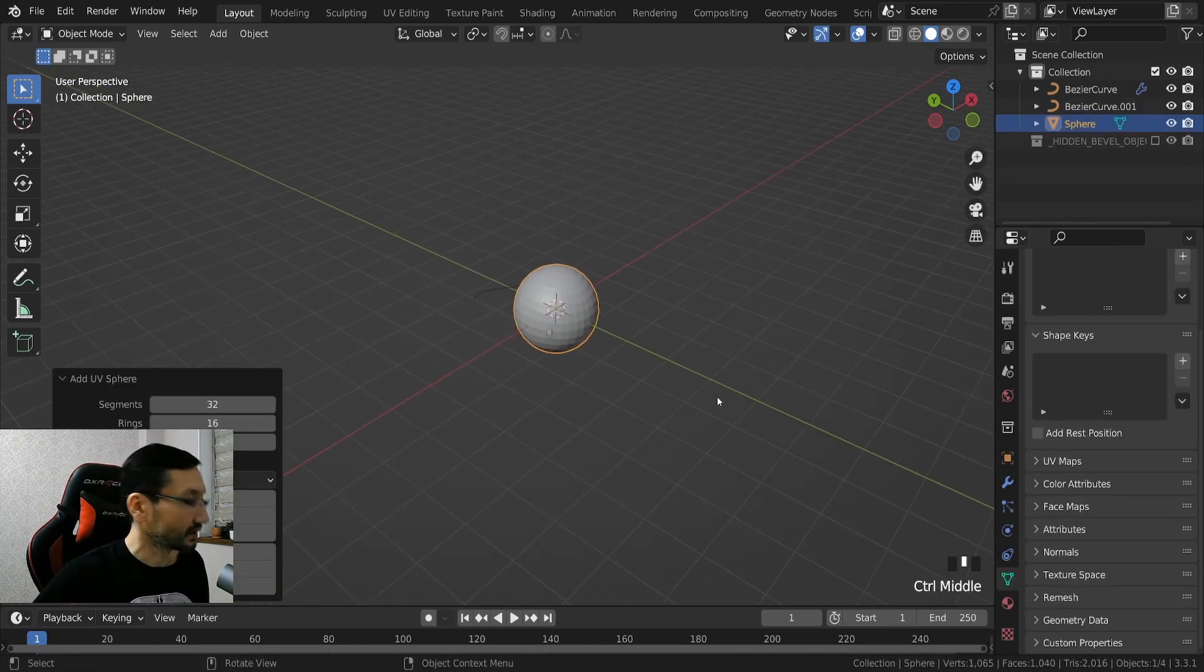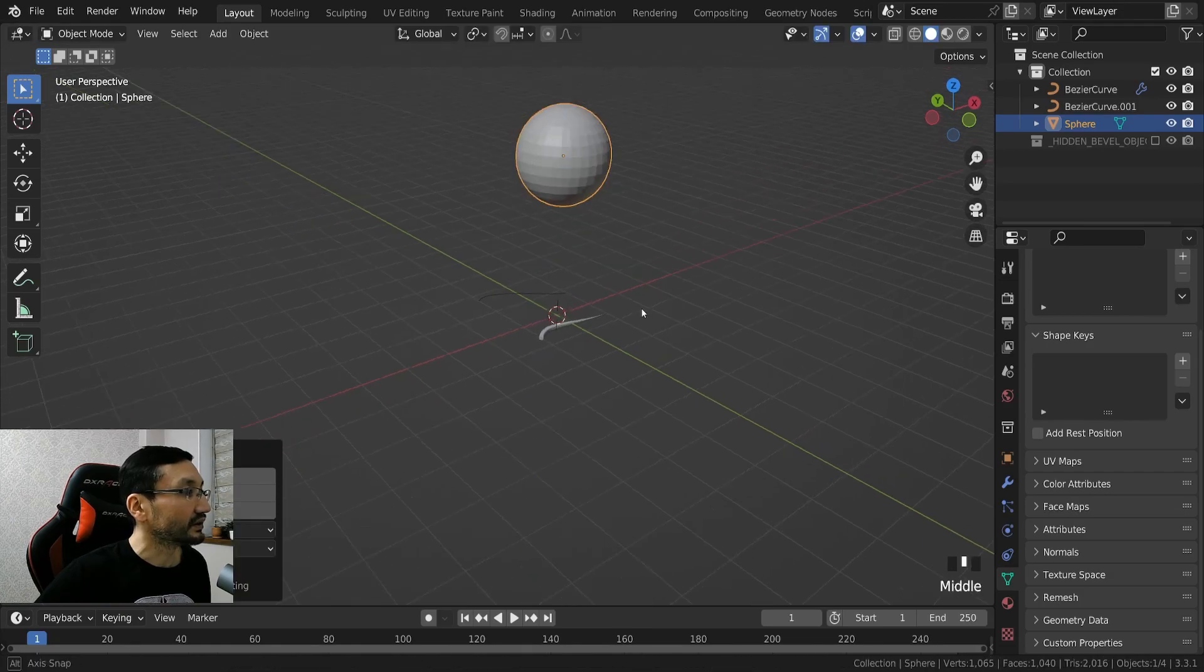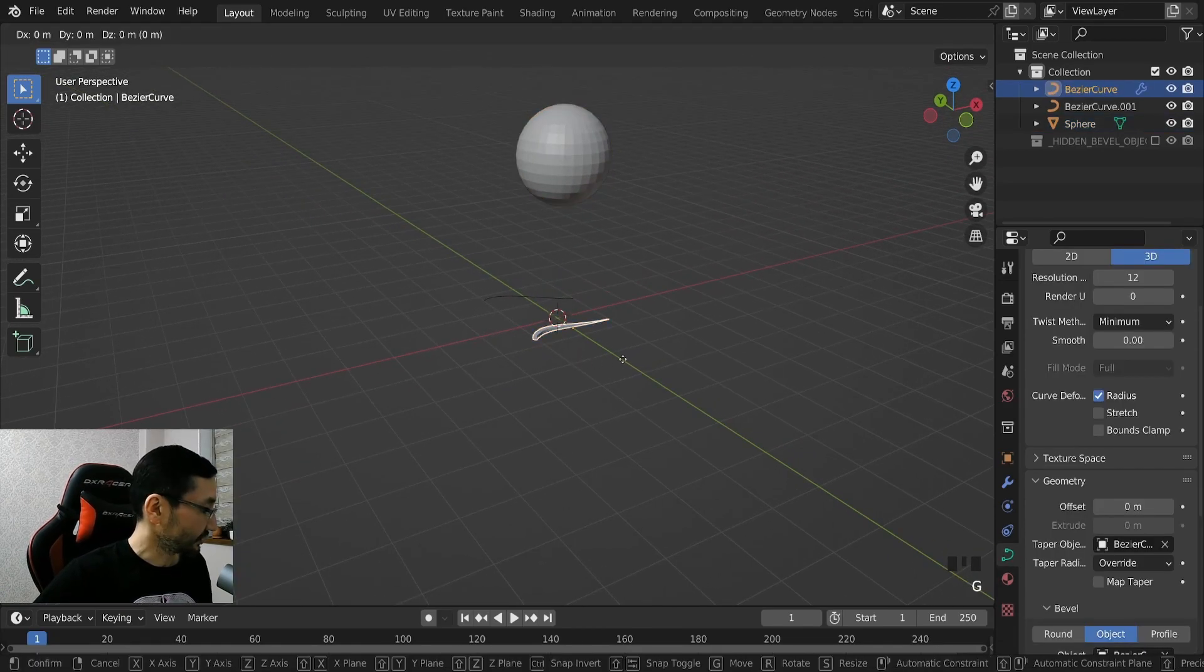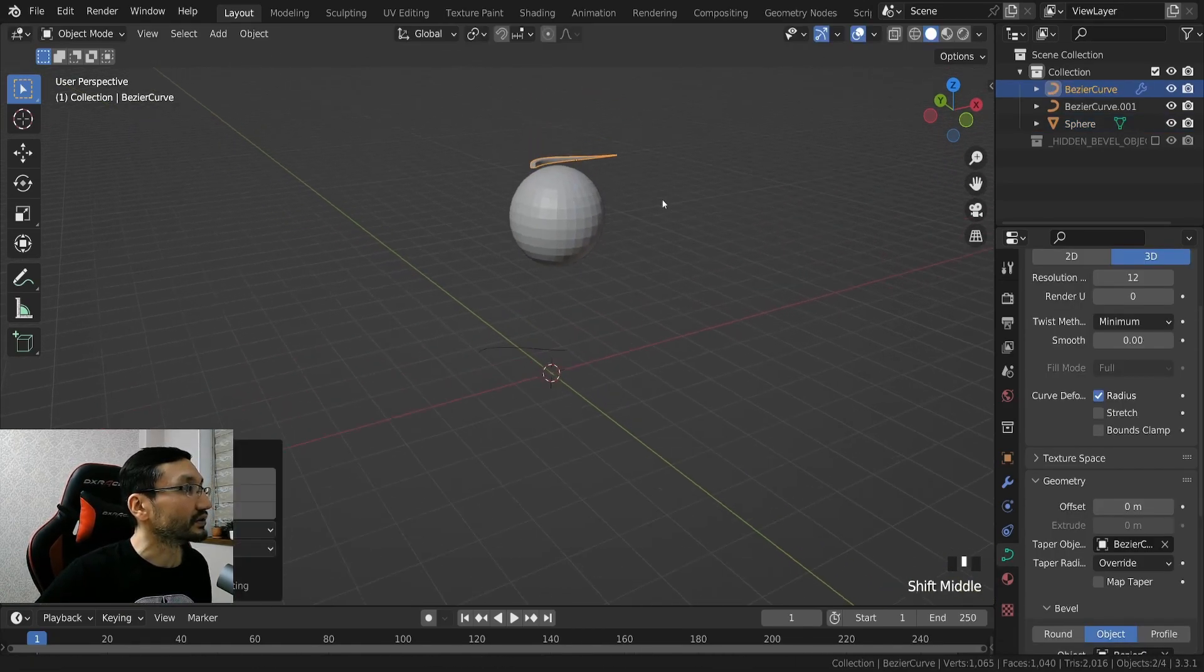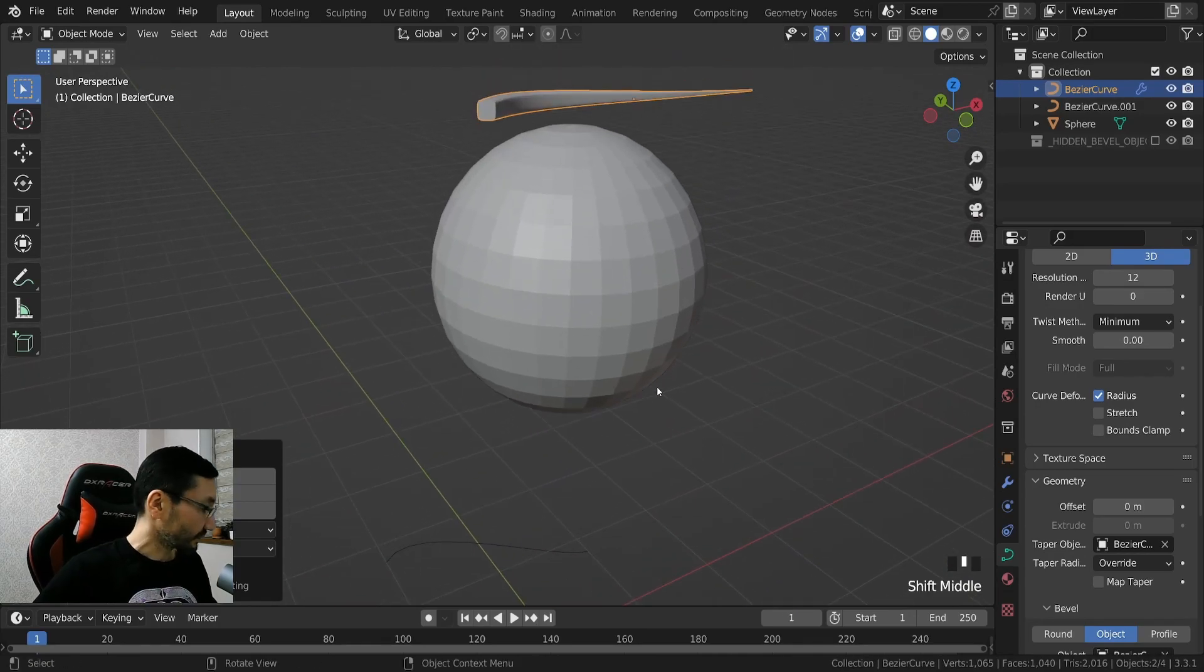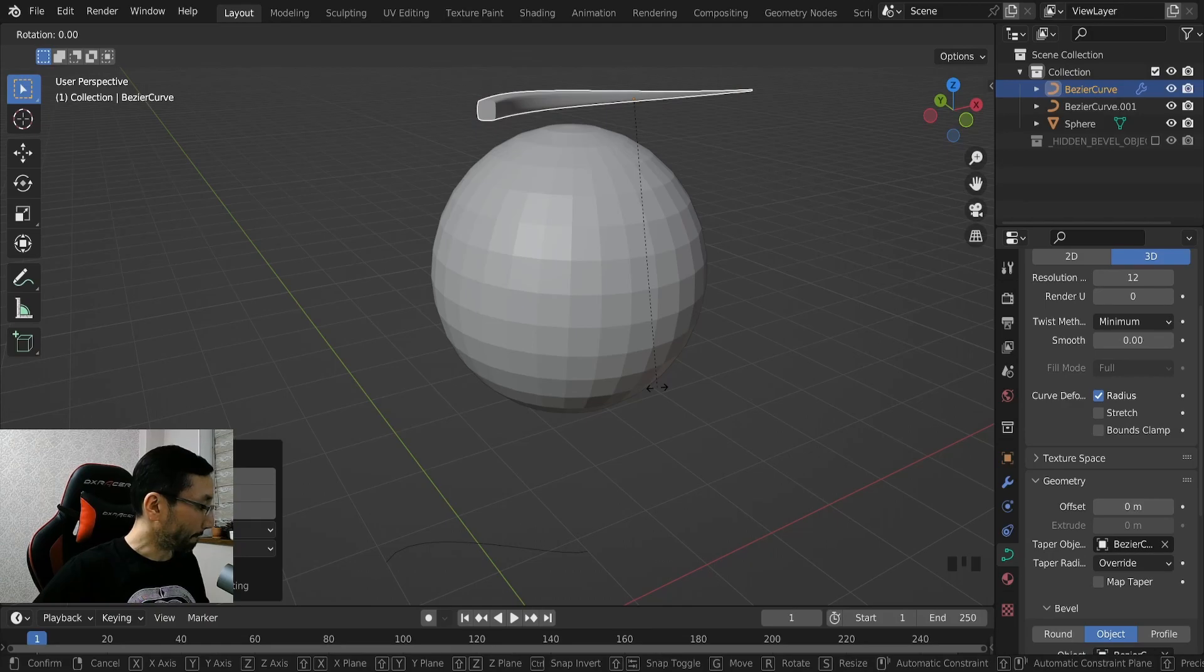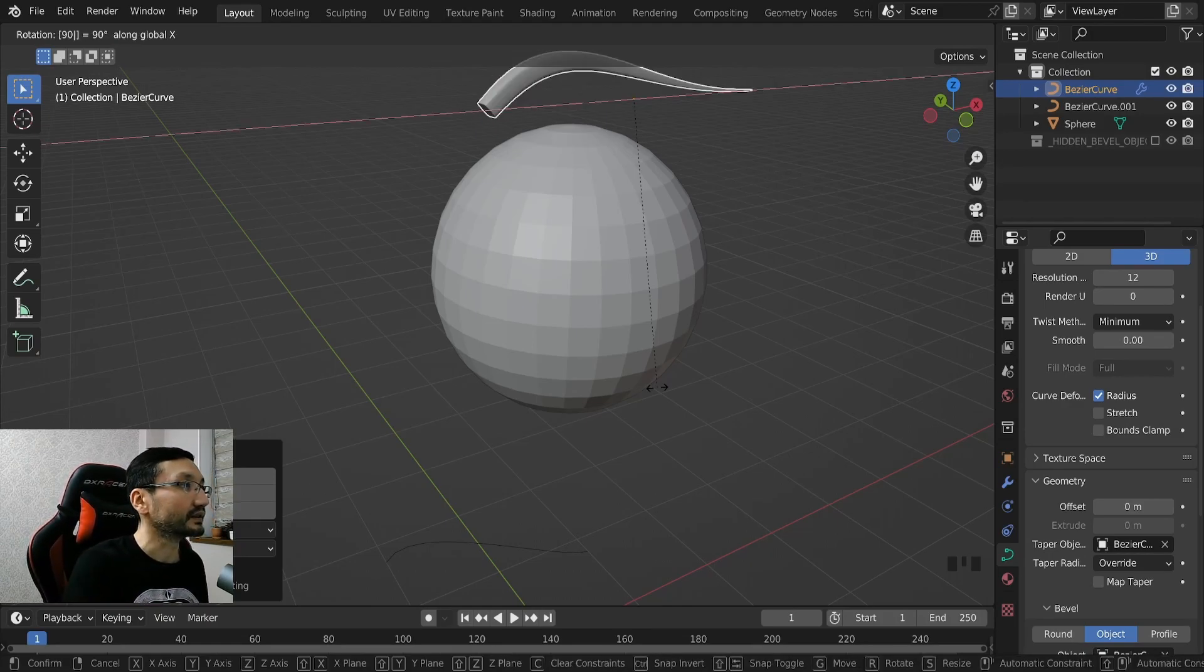So again, shift A, UV sphere, G Z on top, G Z on top, R, R X 90 degrees.